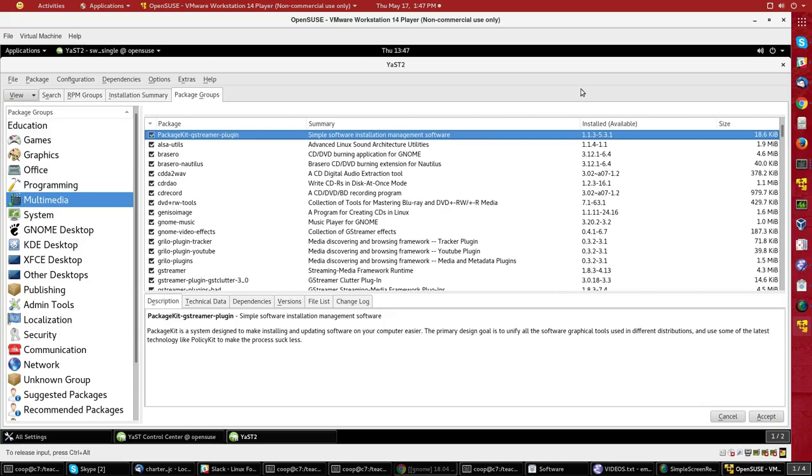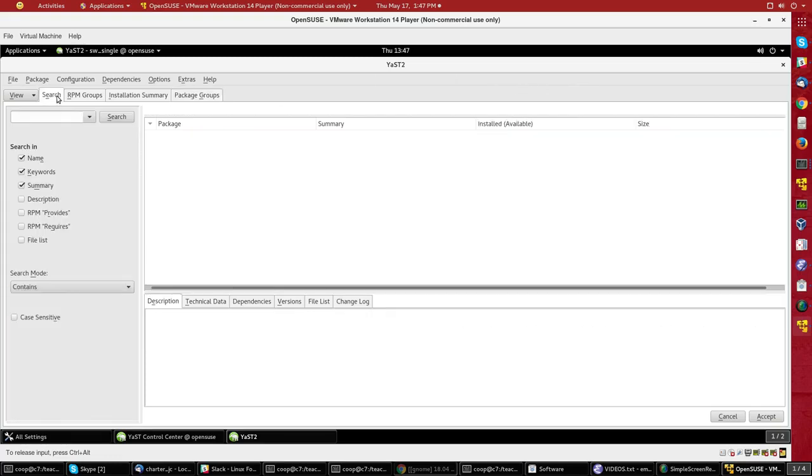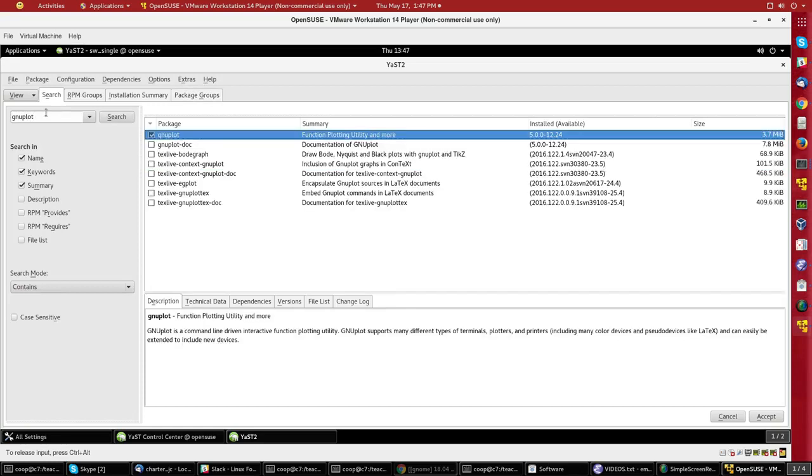Suppose I want to install something or inquire as to where something is installed. I can click on Search and type something in here. I'll type GNU Plot. And I bring up quickly all the different GNU Plot programs there are. The main one you see has a check mark in the box. That means it's already installed.